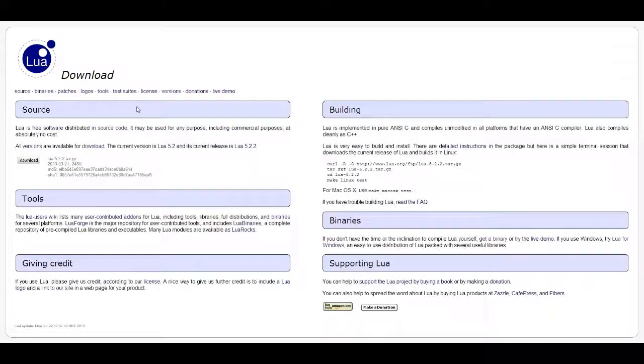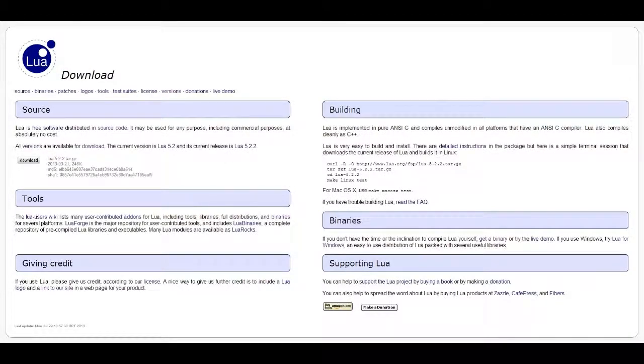Once you're here, click on the download link and read through this. If you have Mac or Linux, click on detailed instructions and it'll tell you how to download and install it. It's a lot different than on Windows.